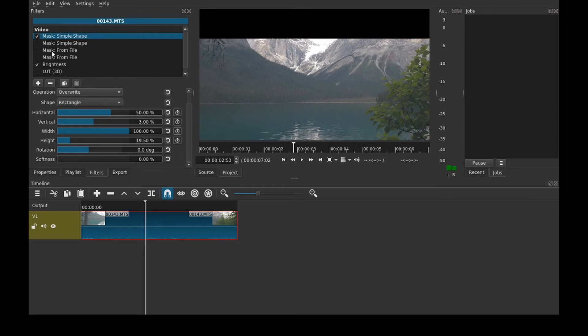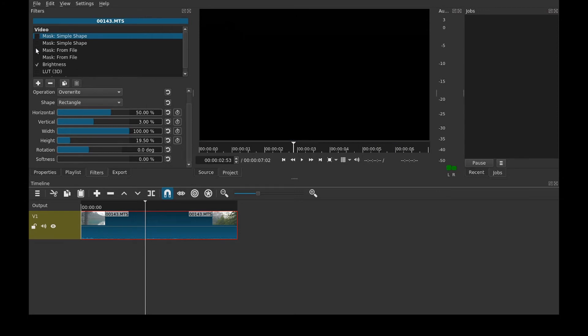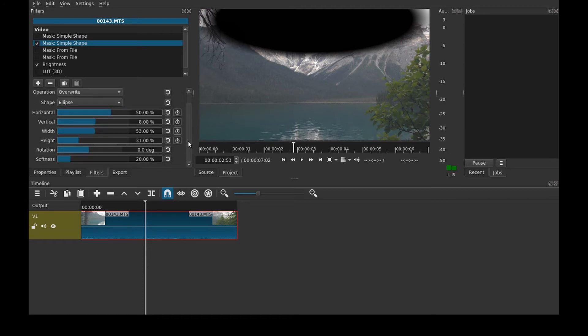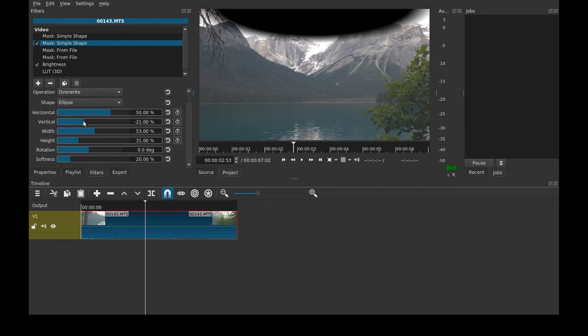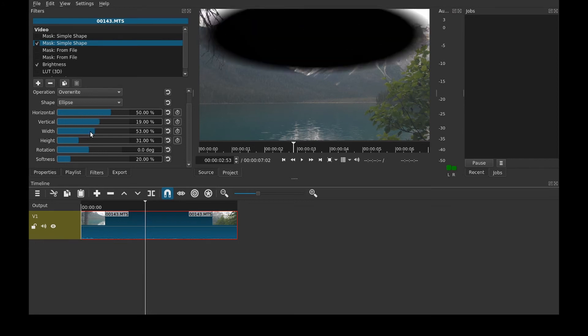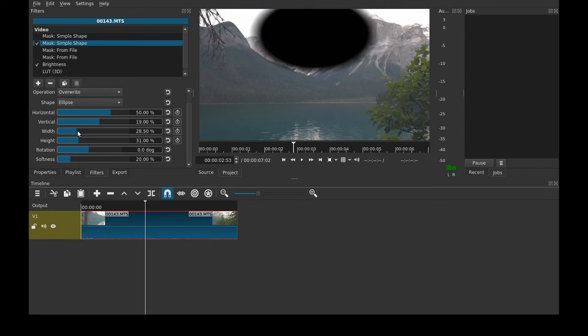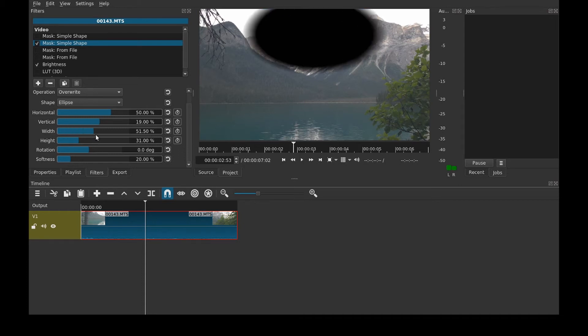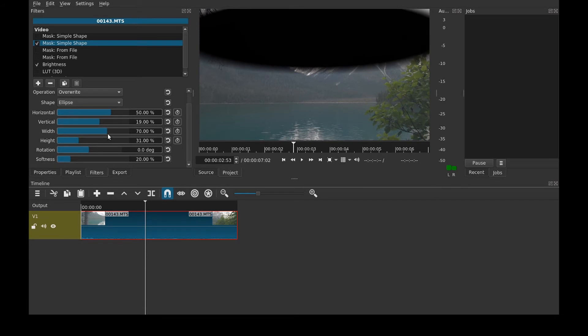The next one is another simple shape. It's an ellipse. All the same controls. But this of course looks different. So you can make it a circle. Unfortunately these aren't the same. If you had a one-to-one video I'm guessing these would be the same. But this is not one-to-one. I believe that's 16 by 9. So there's that.